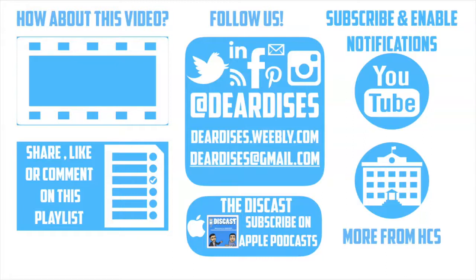Don't forget to check out our other resources like Discast Podcast and see what else is going on in Horry County Schools. Be sure to follow at Deardis's on social media or contact us via email or our blog.